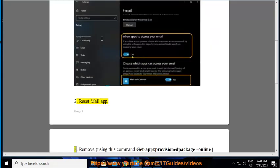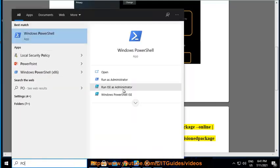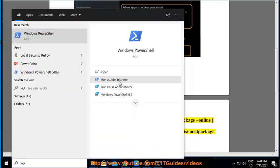Step 2: Reset the mail app. Step 3: Remove it using this command in PowerShell as administrator: 'Get-AppxProvisionedPackage -Online | Where-Object {$_.PackageName -like "*windowscommunicationsapps*"} | Remove-AppxProvisionedPackage -Online'. Then reinstall the mail app.